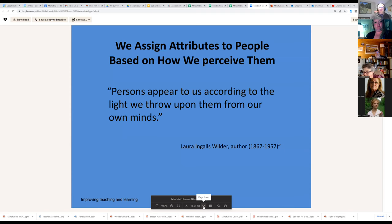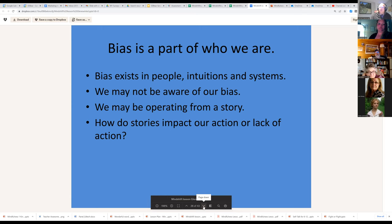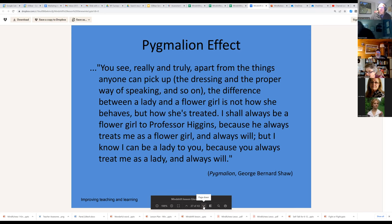One of the most dangerous things we do is assign attributes to people based on how we perceive them — people appear to us according to the light we throw upon them from our minds. Bias is just a part of who we are. It exists in people, institutions, and systems. There's a dominant culture bias we have to be aware of. We may not even realize we're operating from a story based on those biases. We need to stop, recognize whether we're in that story, and change it.